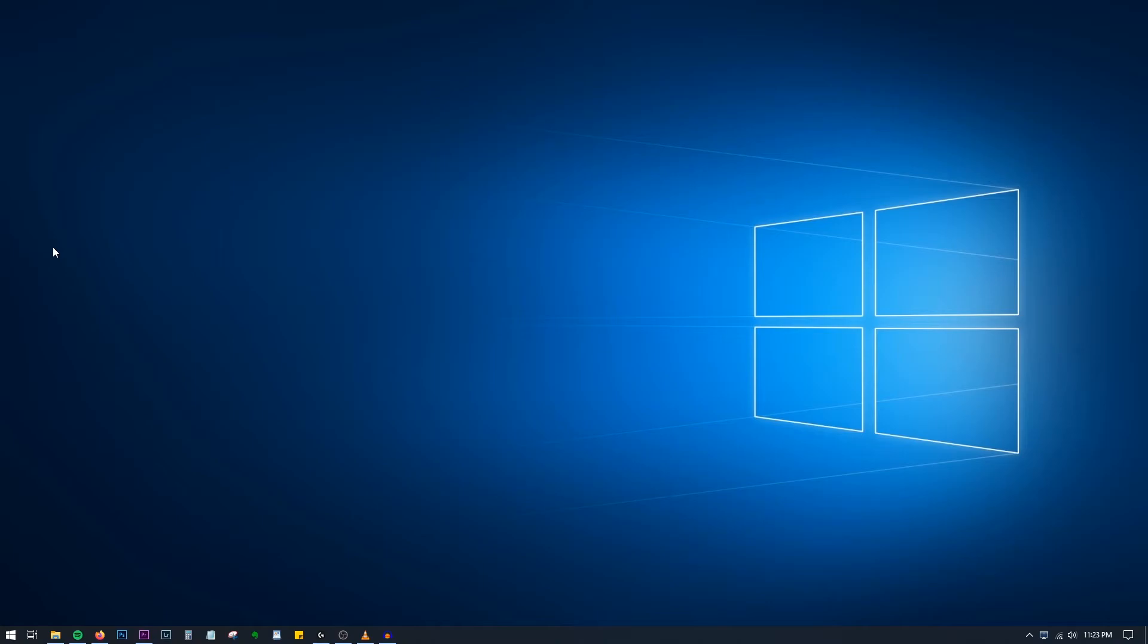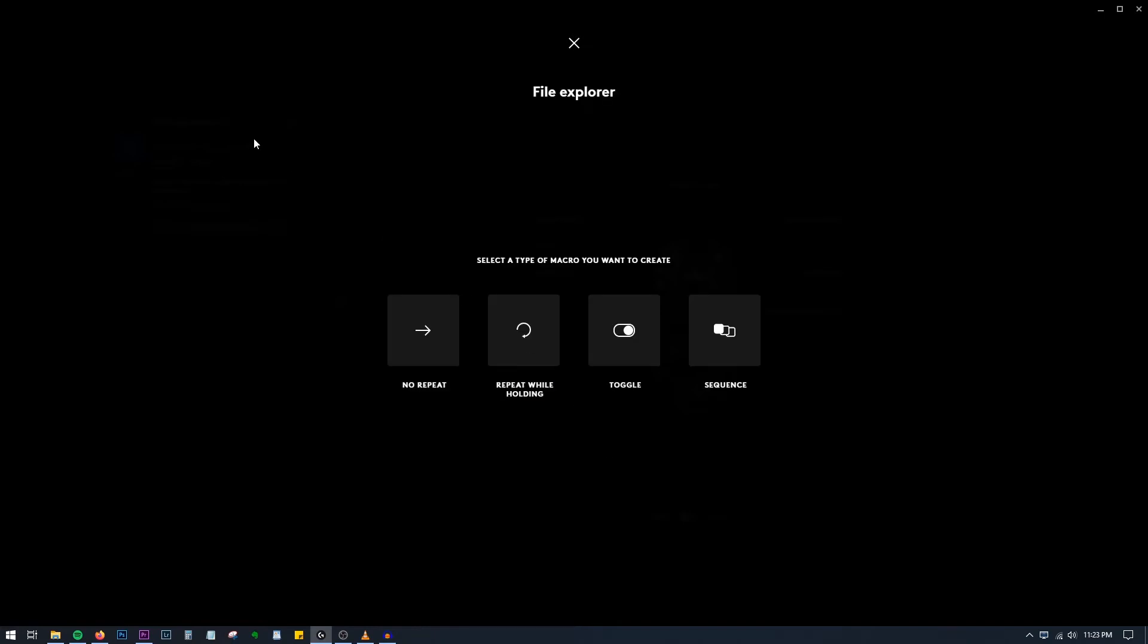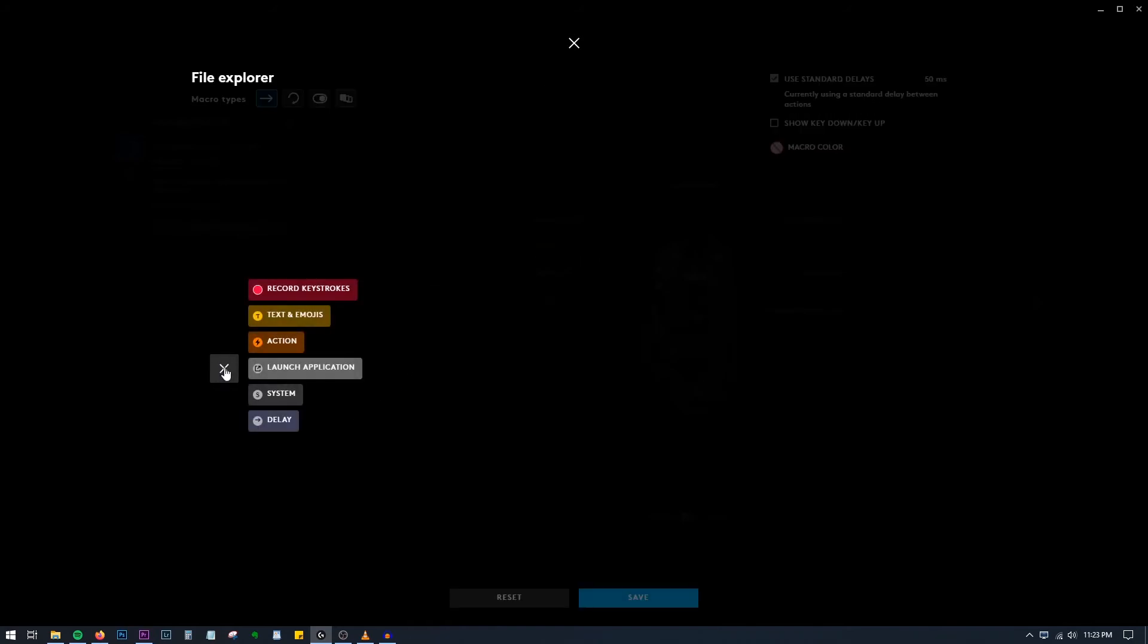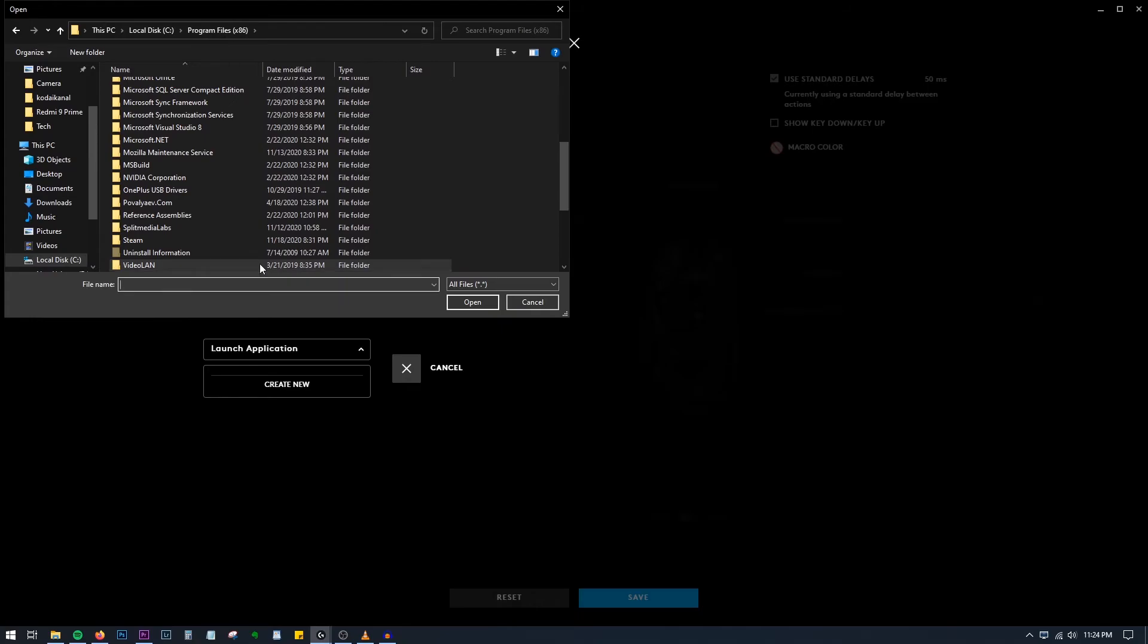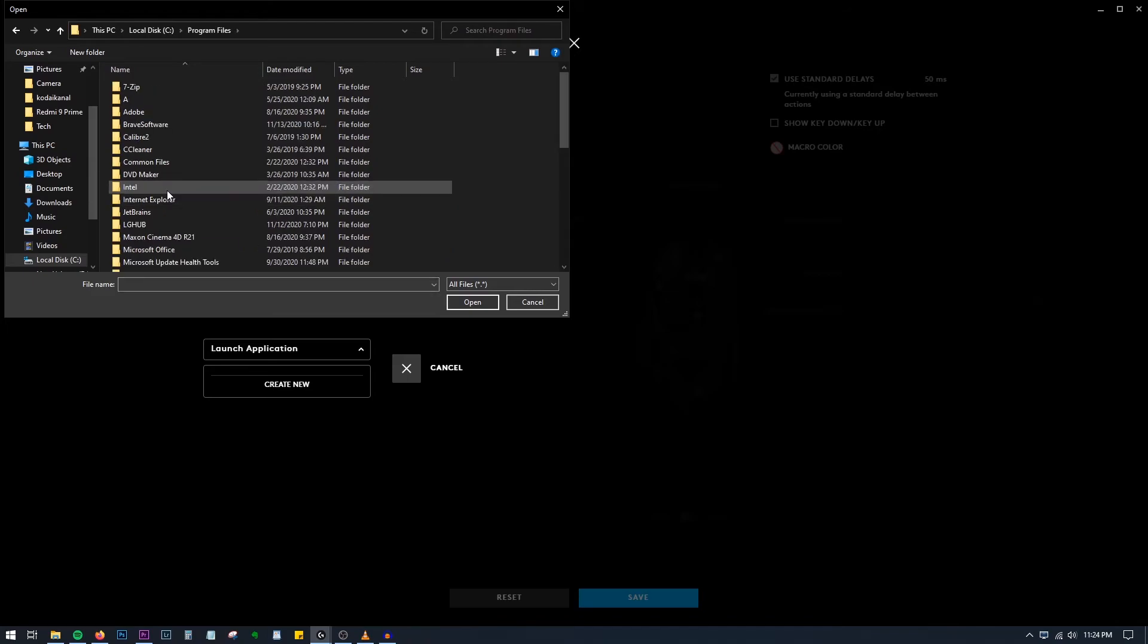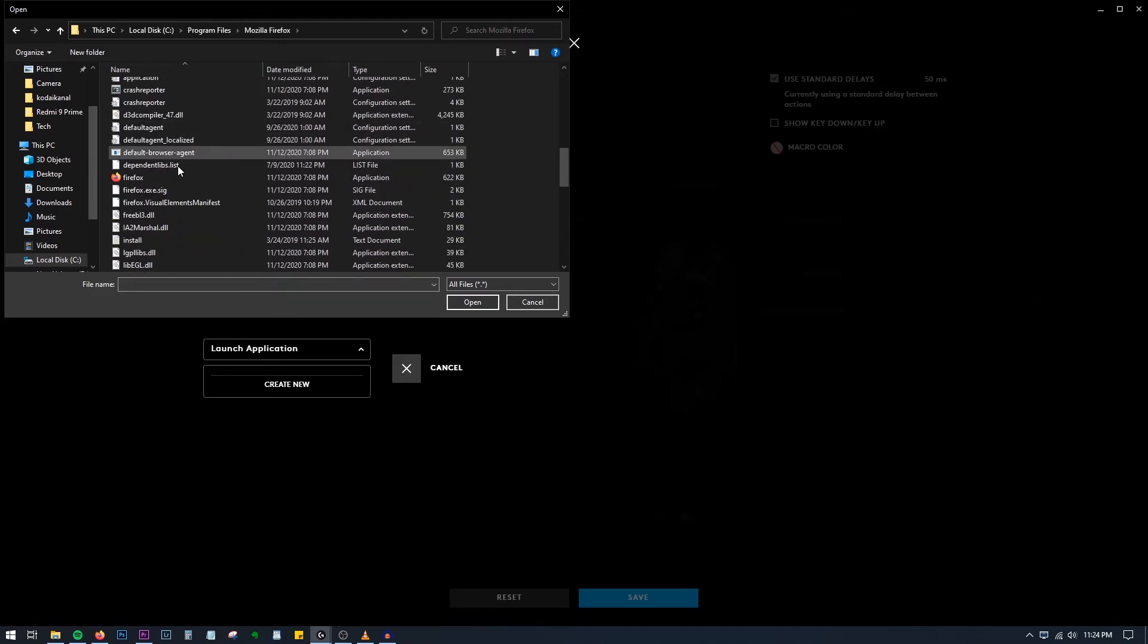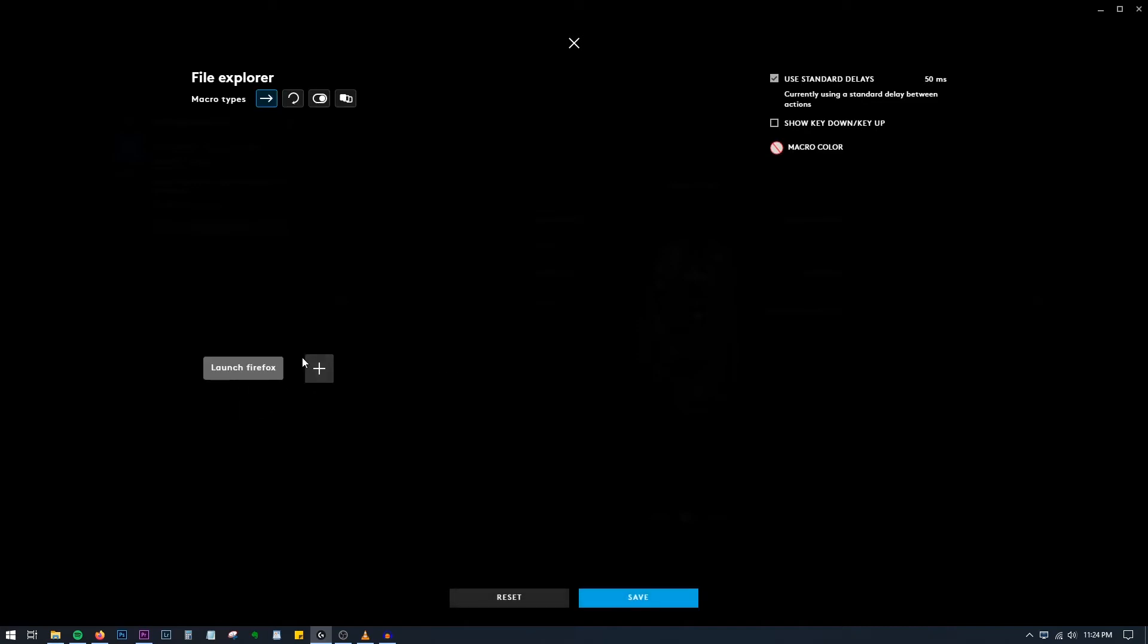So what I will do is go to G Hub, Create New Macro, name this macro 'File Explorer.' Press Enter, No Repeat. Press Start Now, press Launch Application, and Create New. Now let's go to Firefox. I guess it will be in Program Files Mozilla. Yeah, there you go. This is the application, so we'll open it.